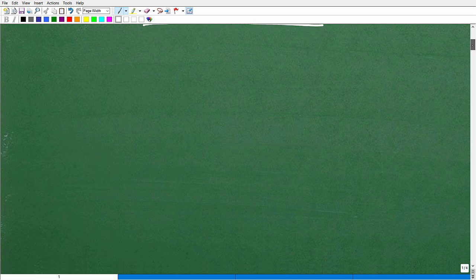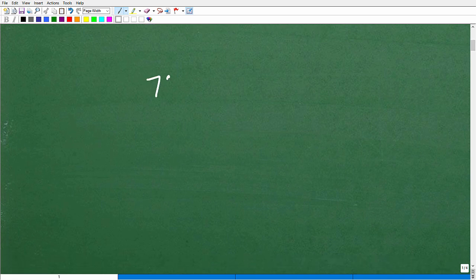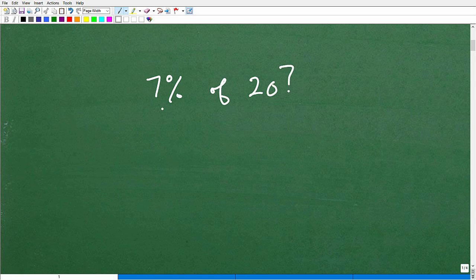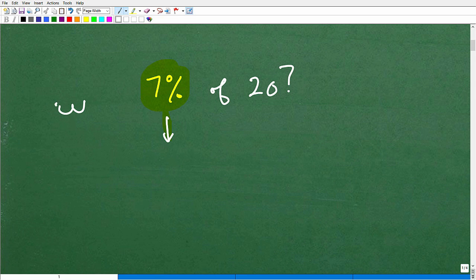Just a quick review about percent. Let's say I wanted to find 7% of 20. To find a percent of a number, you want to take your percent and turn it into a decimal. You can move the decimal point two places to the left or simply divide by 100. I don't want to turn this into a complete full lesson — I just want to focus on this one problem.